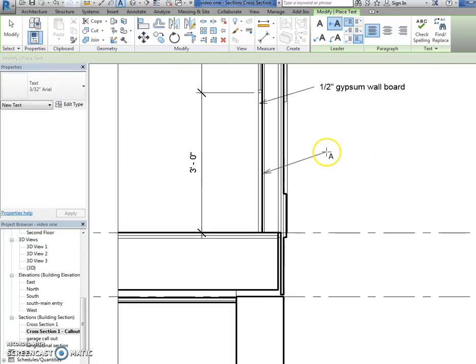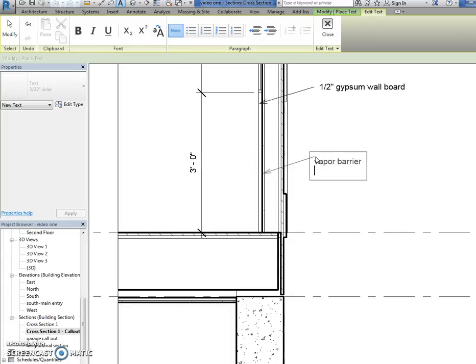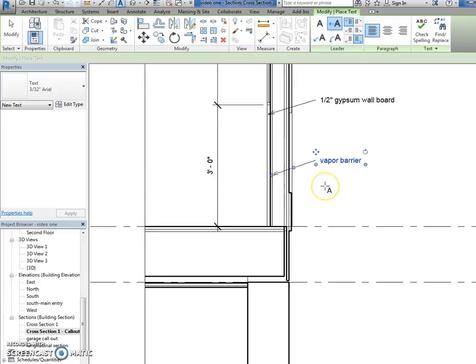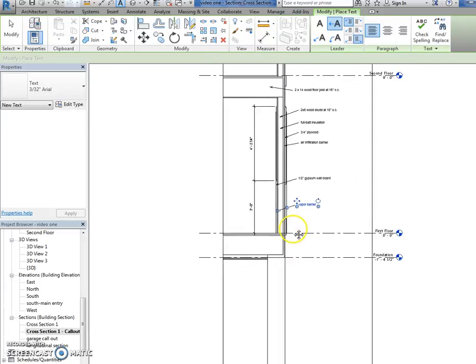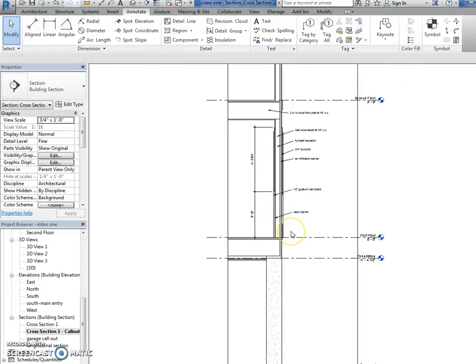And lastly is a vapor barrier, which is inside right here. Which, as you know, what does a vapor barrier do? Helps keep out moisture. Okay. So, that actually wasn't too bad. Okay. So, we got that part done. All right.